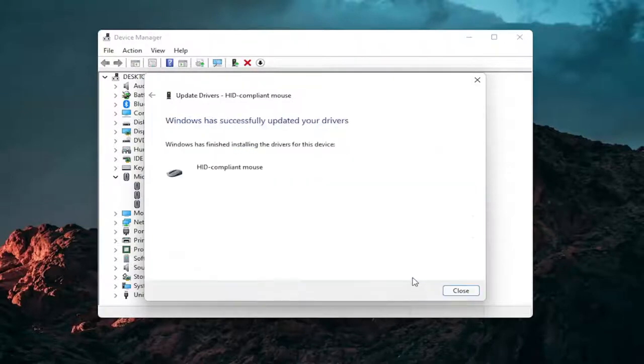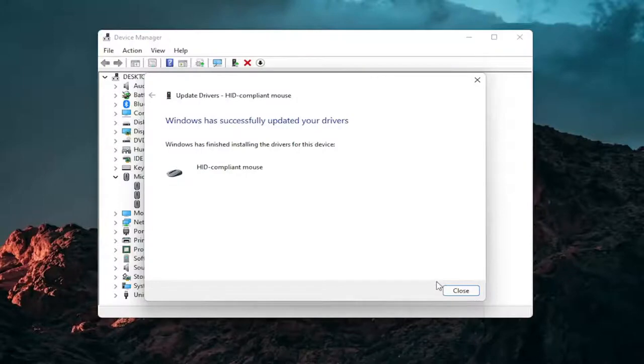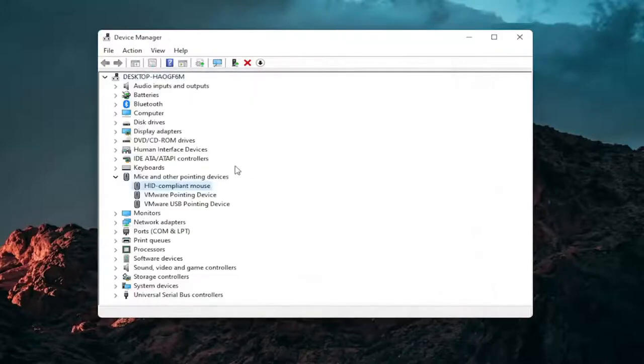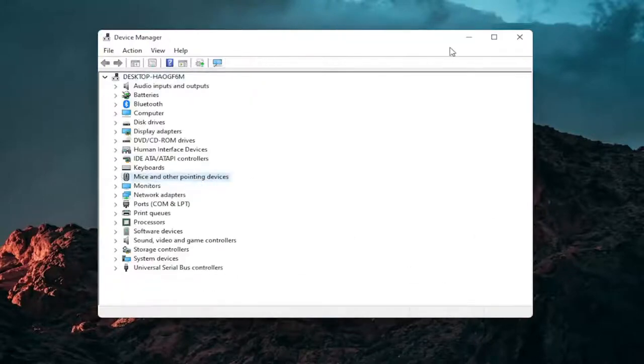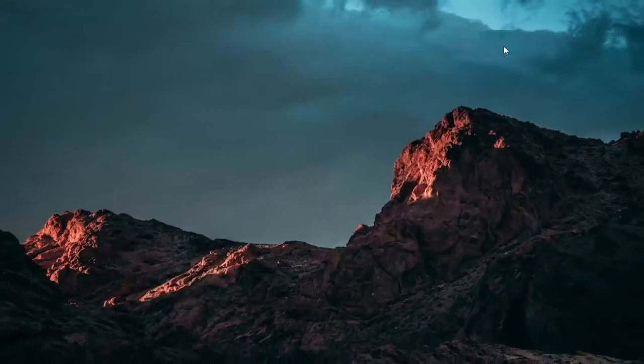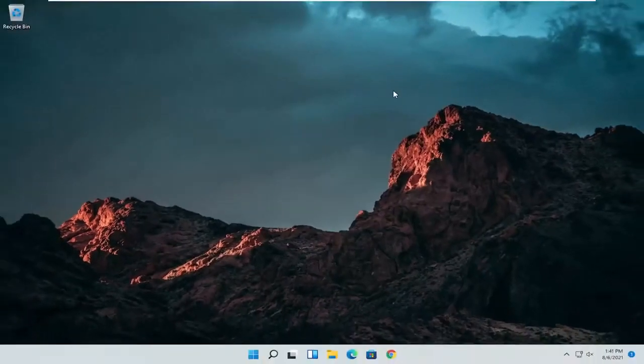And then select next. You should see it has successfully updated your drivers. Click on close. At this point close out of here and you can restart your computer and see if that has resolved the problem.